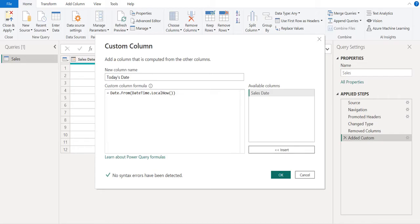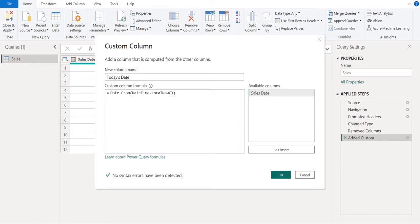we use DateTime.LocalNow() M function which returns the current date of the system, so that we will get only the date without time from today's date or current date.